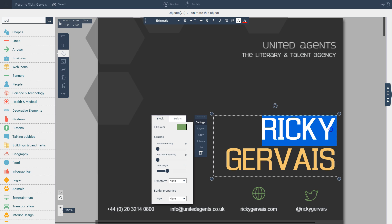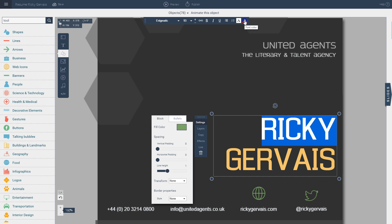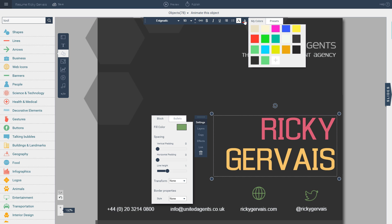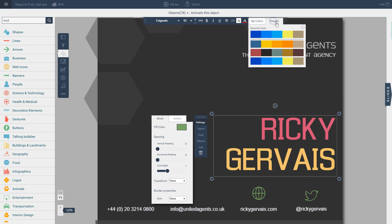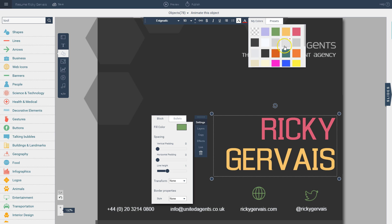Let's say I want to change the color of this text. All I have to do is select it and then go up to this icon and select one of these colors — either ones I've chosen before in previous projects, or I can go to the preset tab and choose one of those colors.